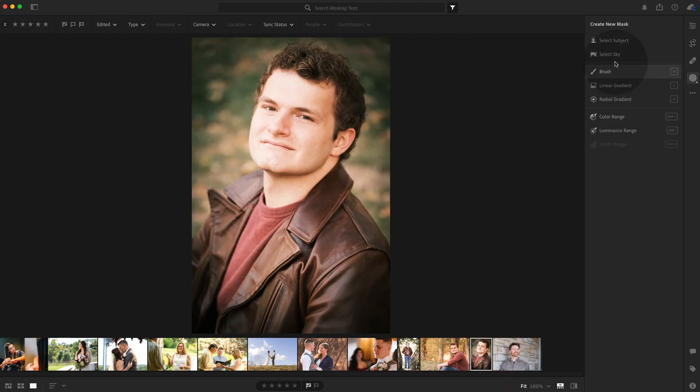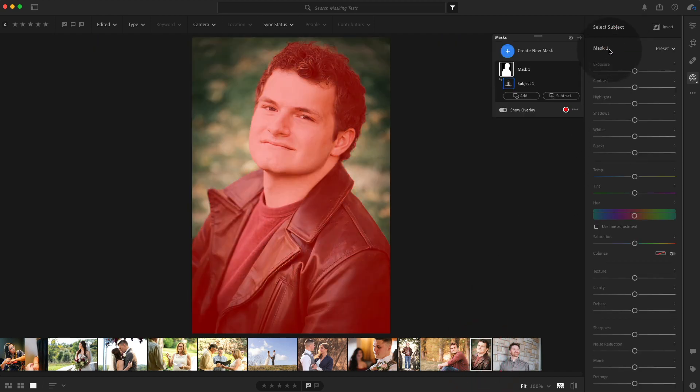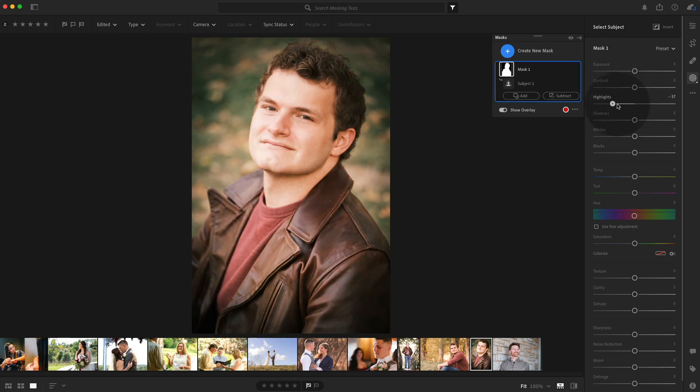Same thing here. The one side of his face is just a little bit too bright. We're going to select it and bring the highlights down a touch. And it did an amazing job.